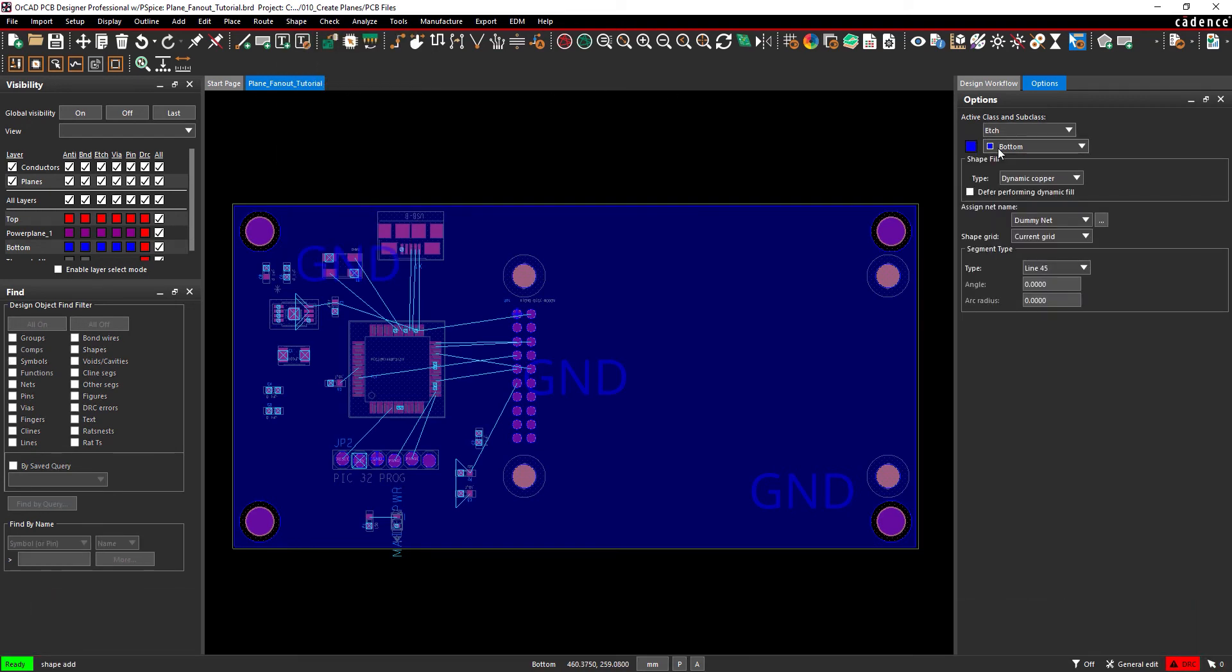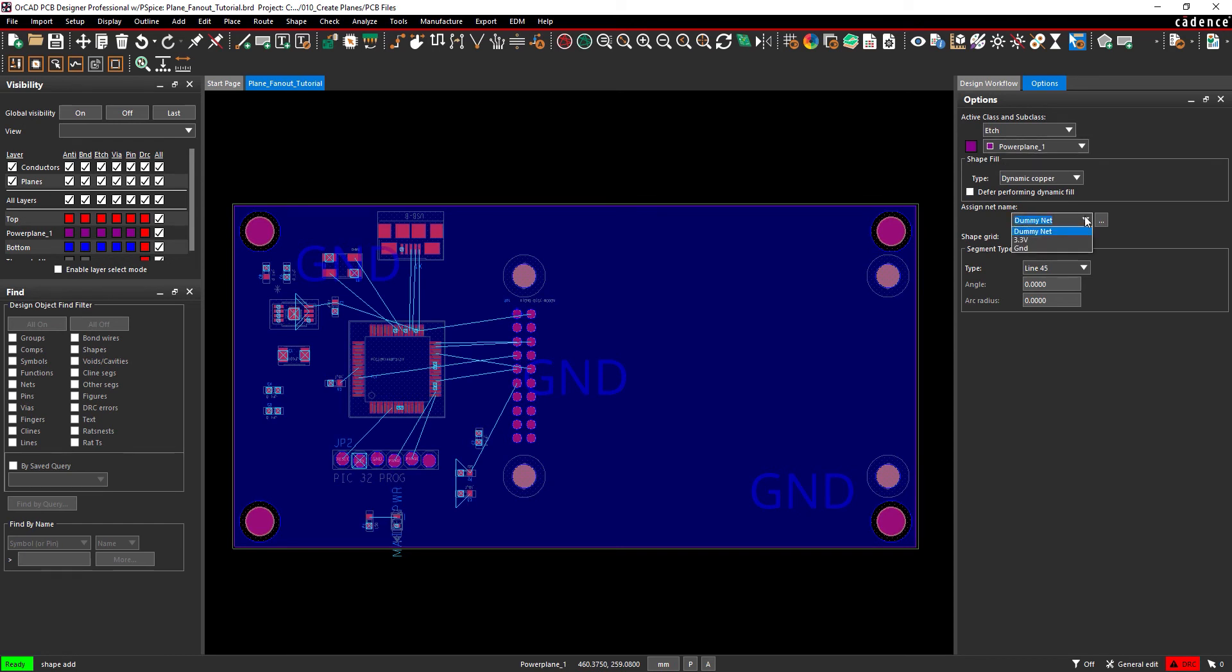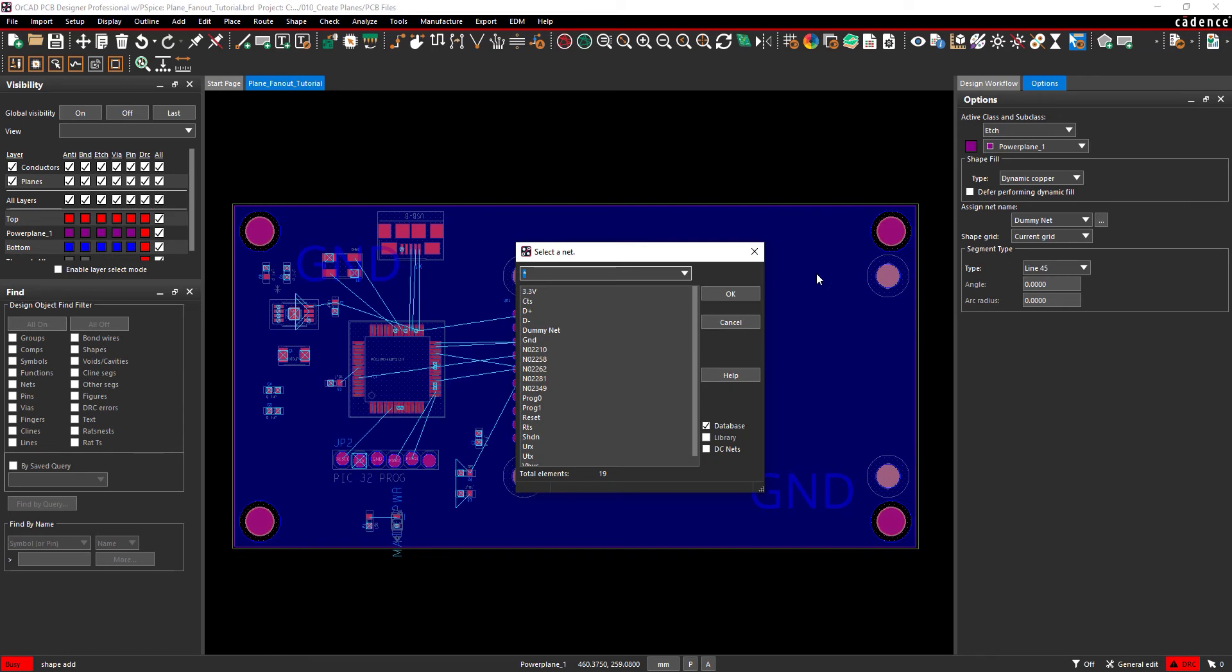Set the active subclass to power plane 1. Open the dropdown menu under Assign Net Name and select the 3.3V net, or select the ellipsis and select 3.3V from the net selection window. Click OK.